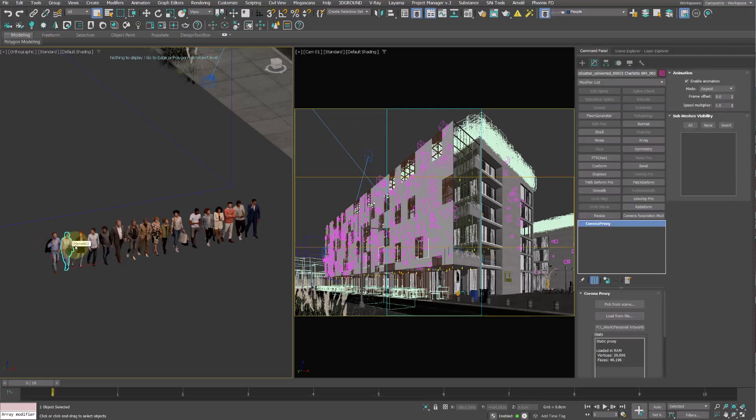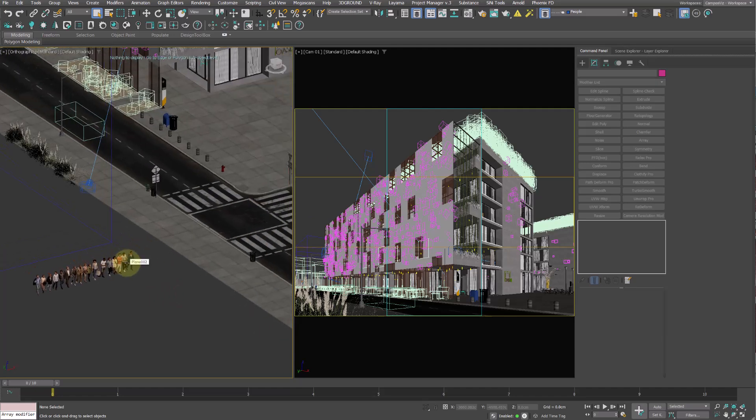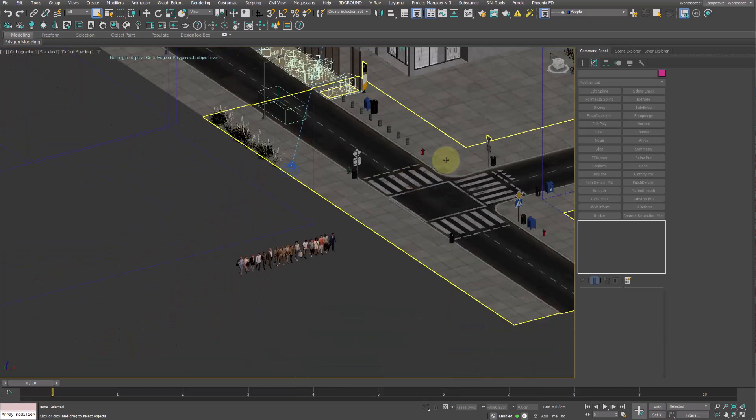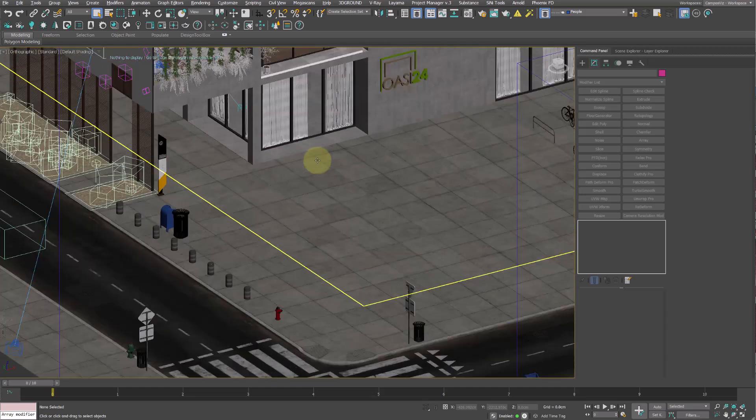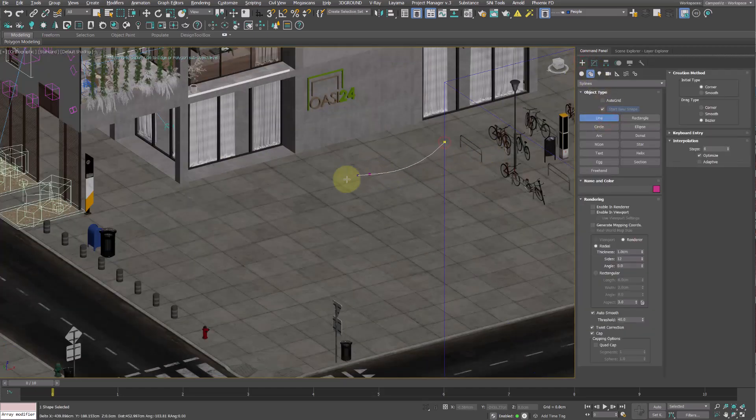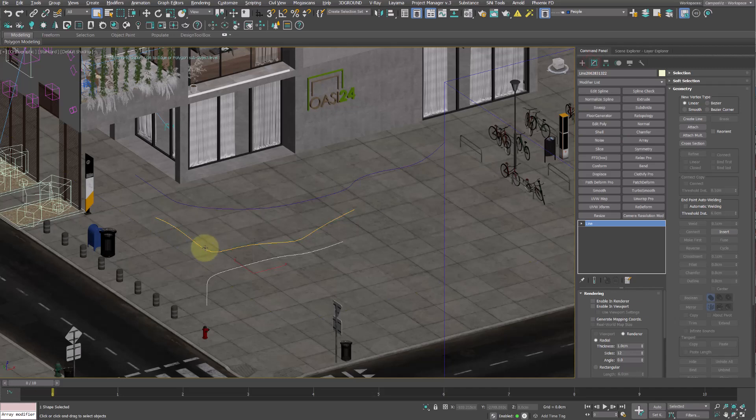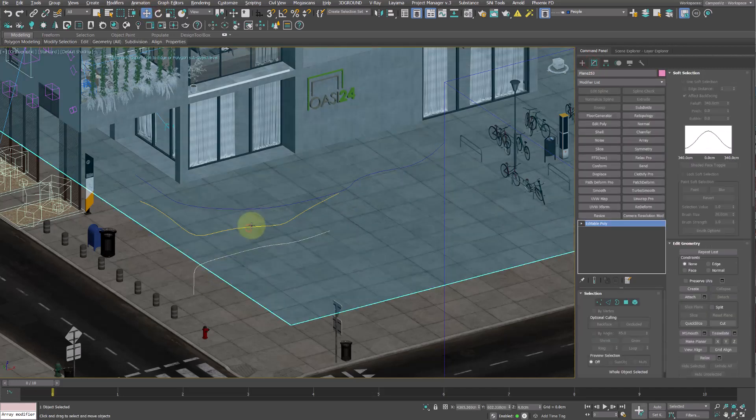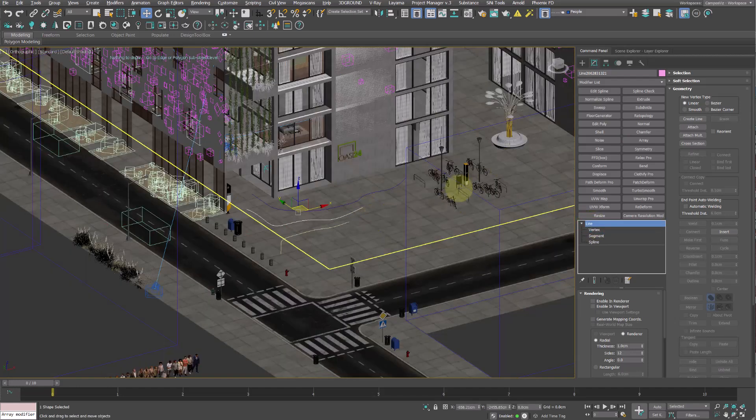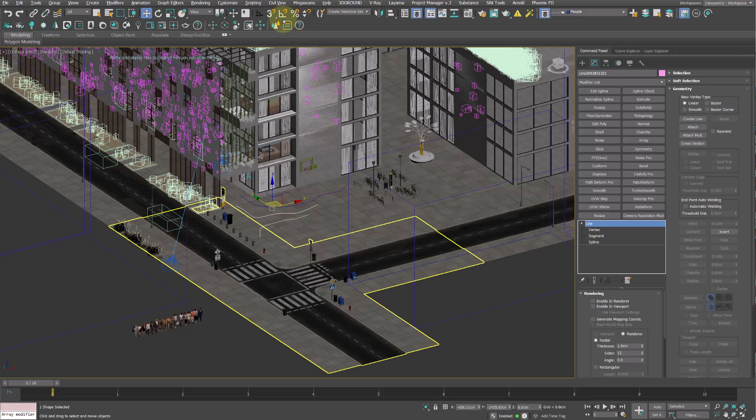To show you the process we'll use these 3D people models which are proxies available in Cosmos. Let's start by creating multiple splines in this area, which allow us to scatter our models. Don't worry about being too precise, it is actually not necessary. In fact, have fun creating irregular paths.